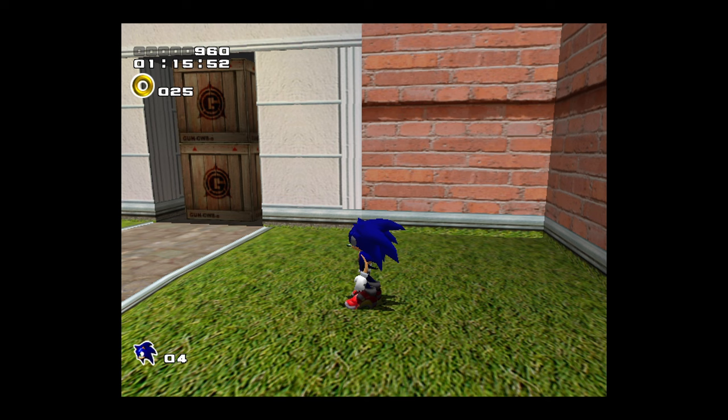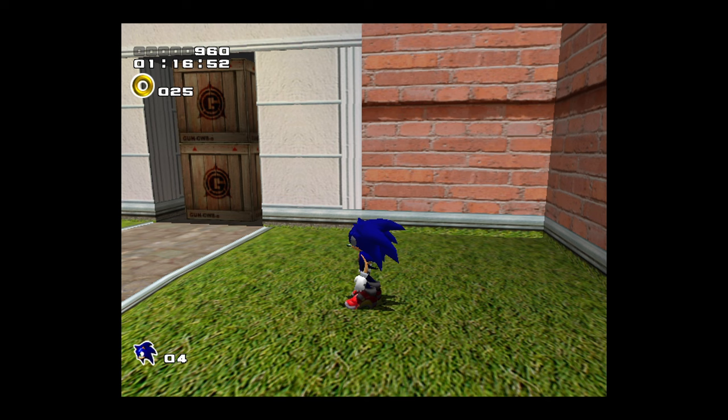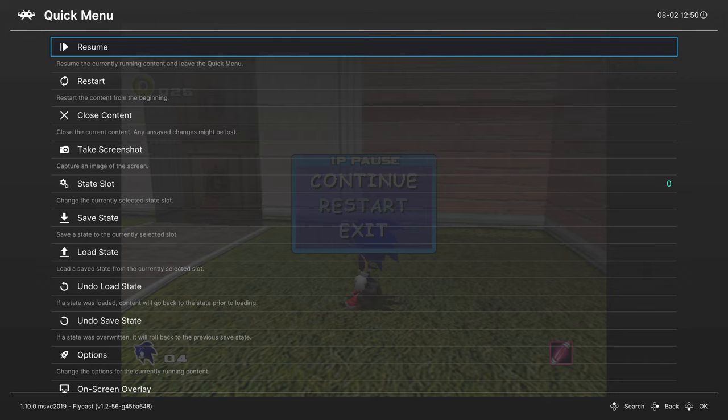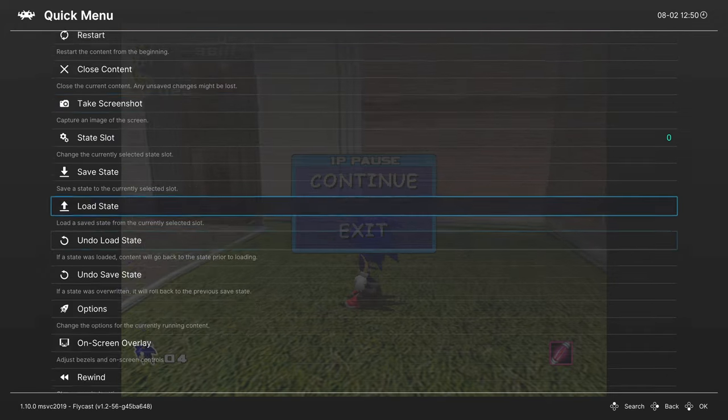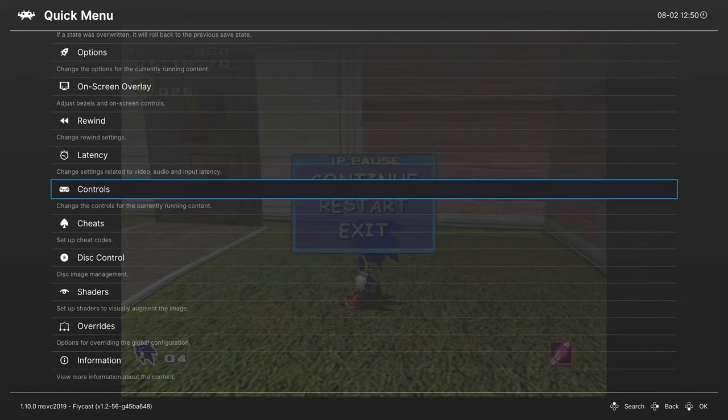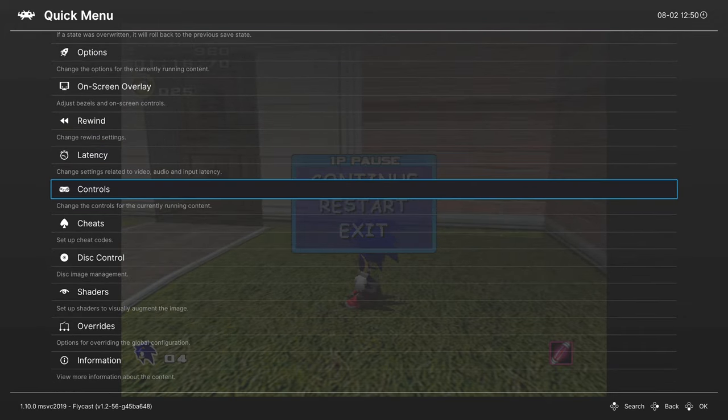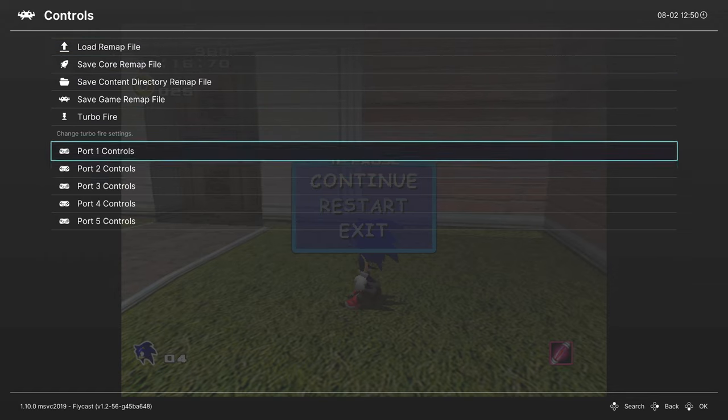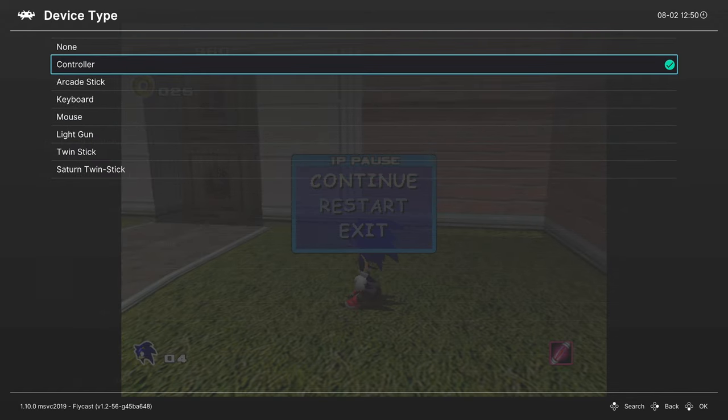There's lots more to talk about when it comes to Dreamcast emulation, so let's go ahead and dive in. Going back into our RetroArch quick menu, the first thing I want to talk about is additional control settings for Dreamcast emulation. If you scroll down here, there is a Controls tab. Then scroll down to Port 1 Controls. Under Device Type, you'll see that there are a number of things you can set here.